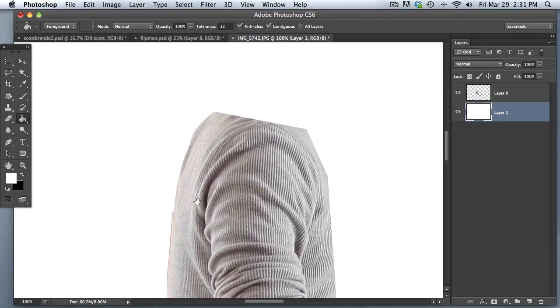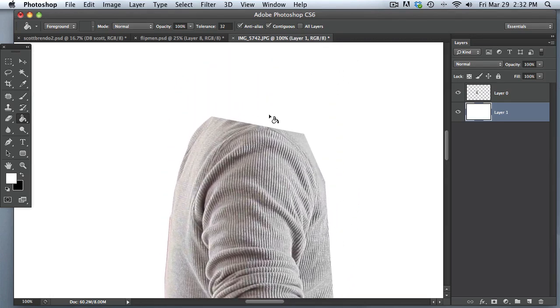Okay. So now that we got that, super simple. That's basically the pen tool for you.